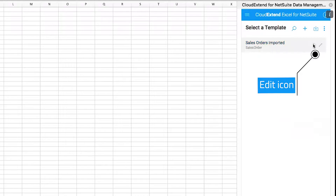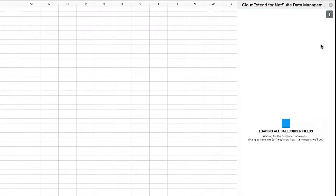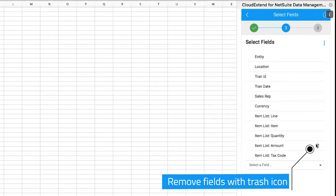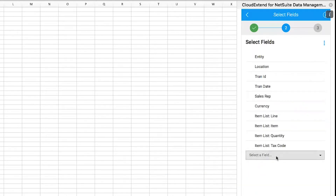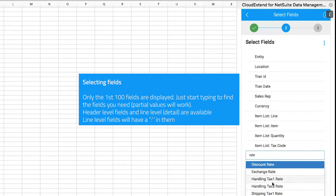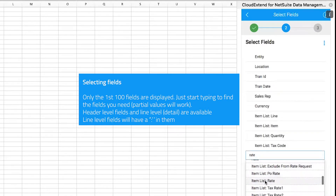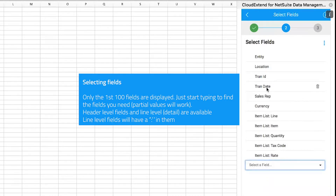Once the template is created, I can hover over it and a pencil icon will appear. Clicking the pencil icon puts the template into edit mode, where you can see all the fields loaded into the template. I'm going to remove the amount field and show you how to add another field, such as rate. When I type 'rate', it gives me a list of all possible fields. The header level fields include entity, location, transaction ID, sales rep, etc. Everything with a colon is a line level field — so here we have item, quantity, tax code, and rate.